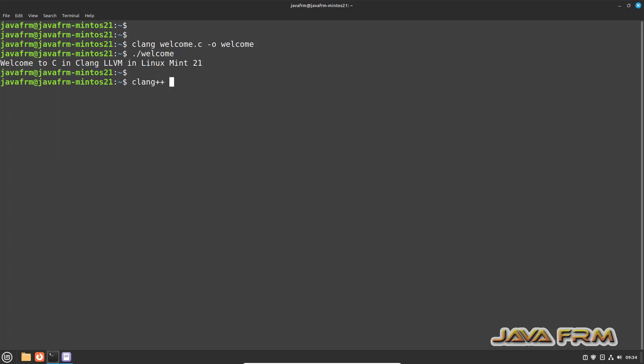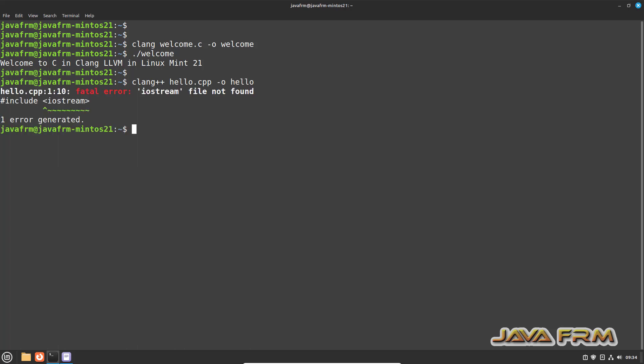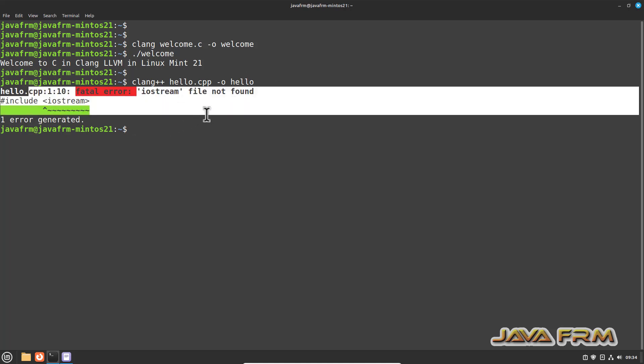Clang plus plus hello.cpp. You can see the fatal error: iostream file not found.